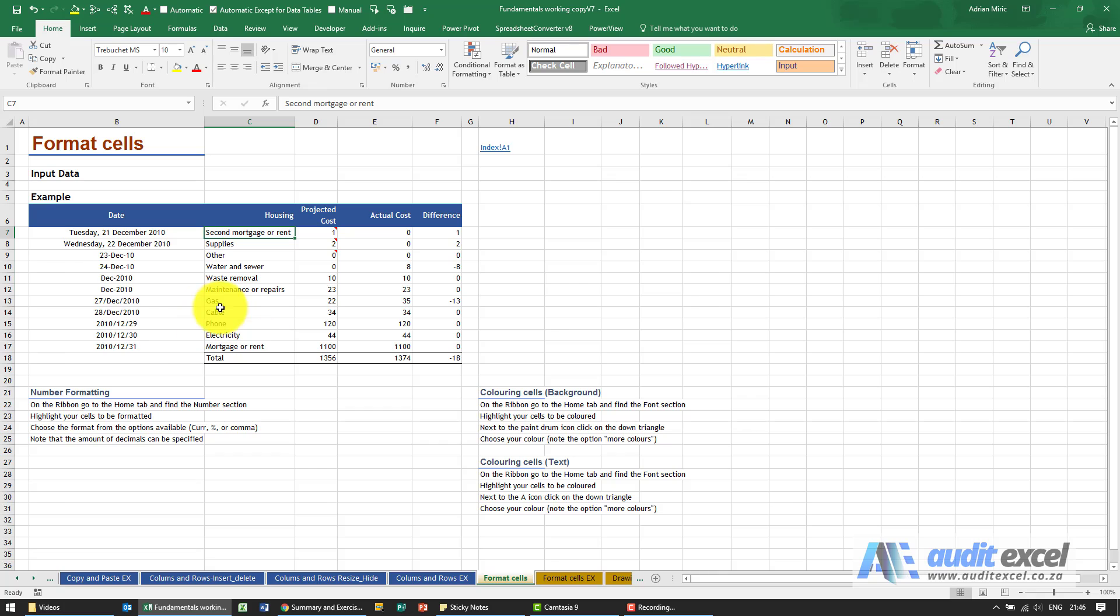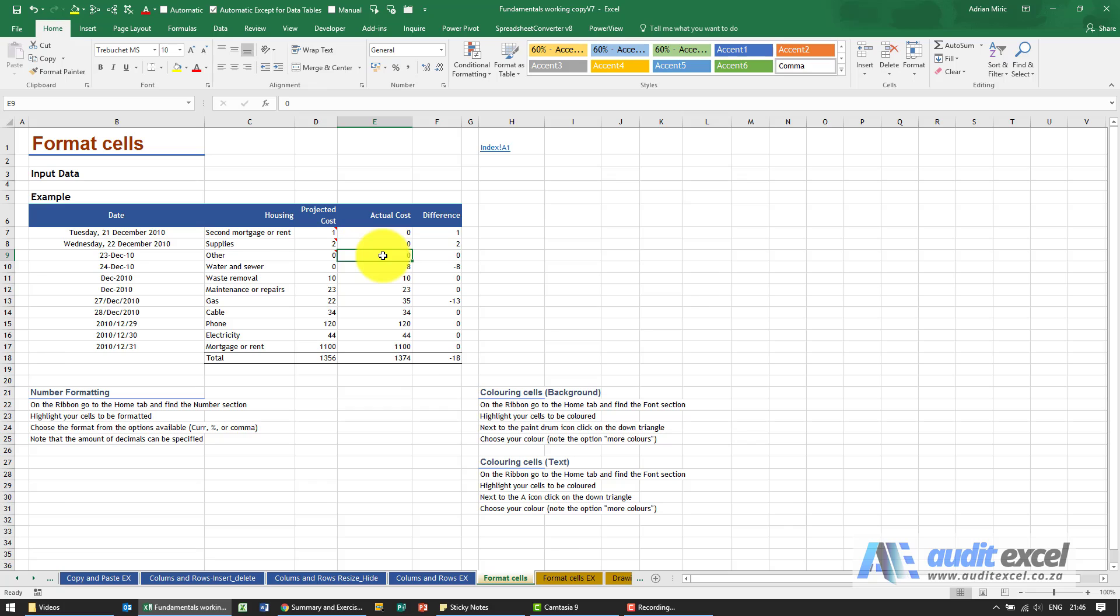Just in this example you see we've got some data, looks okay but perhaps we want a little bit more information here. So the way to format cells is you can click on one or many and then tell Excel what to do.